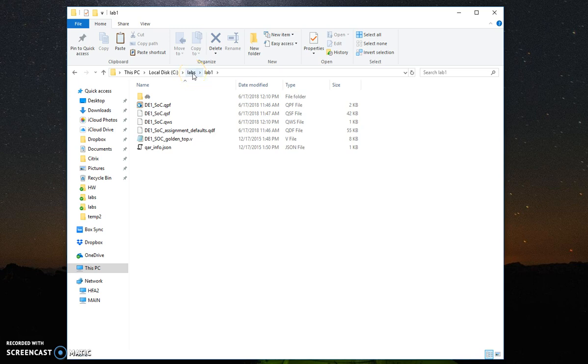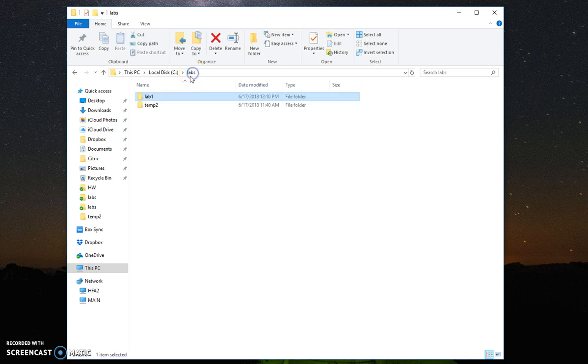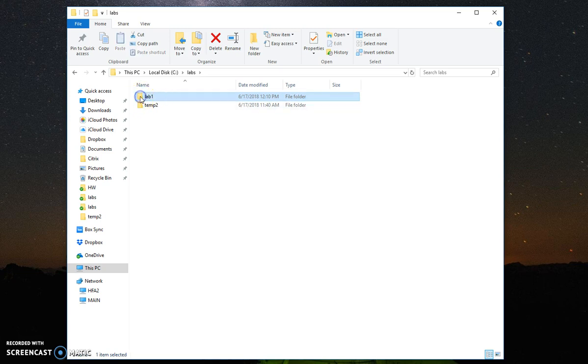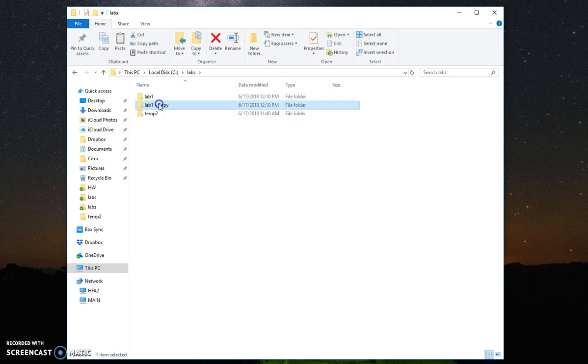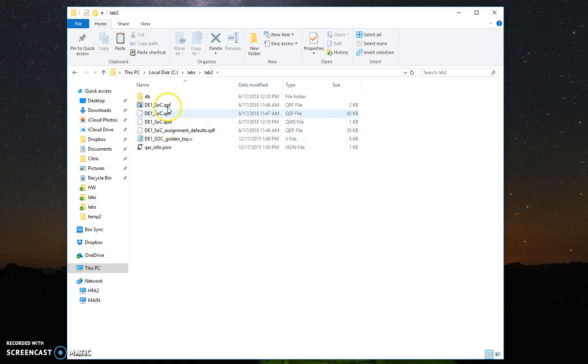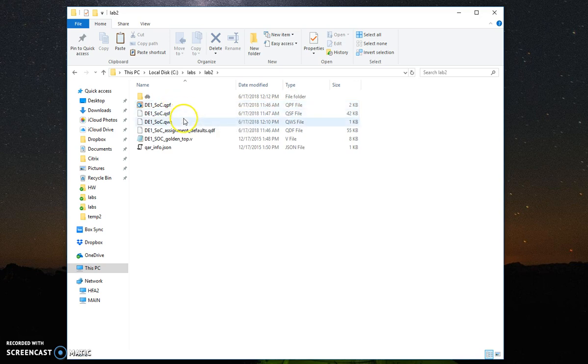Before we do that, a good tip is for future projects instead of creating the project every time, you can make a copy of this folder and then name it lab 2 for example or any other name, and then start from here from the QPF and then add your source code accordingly.